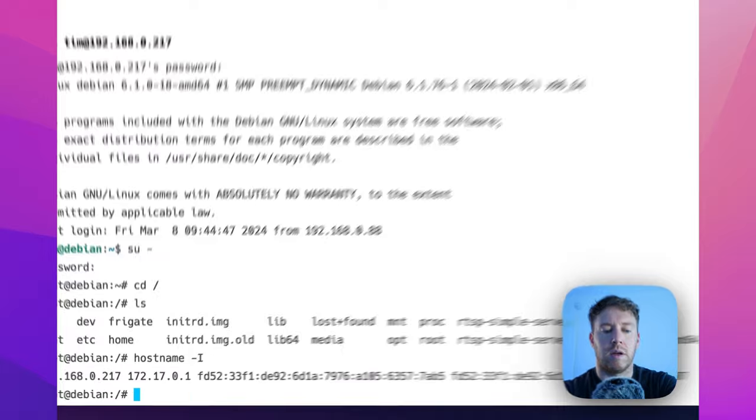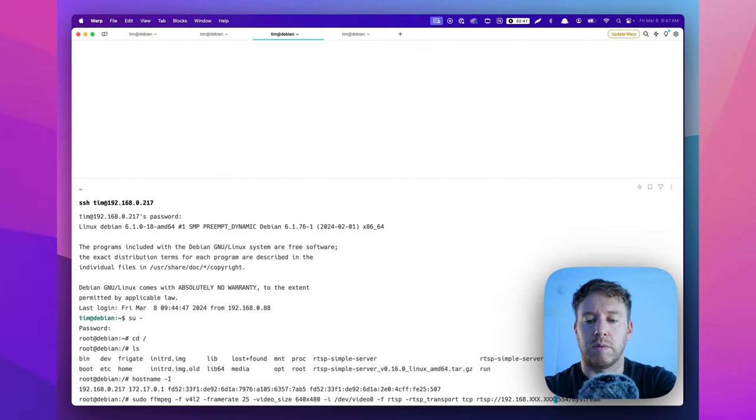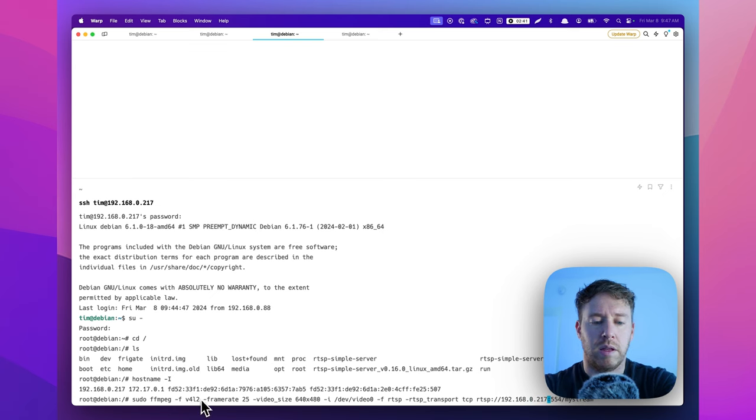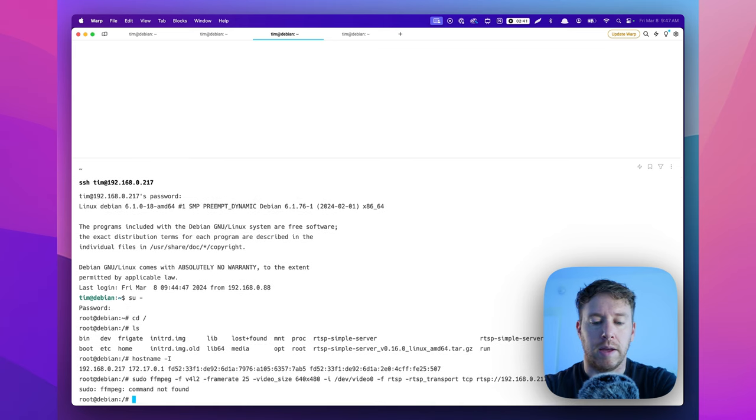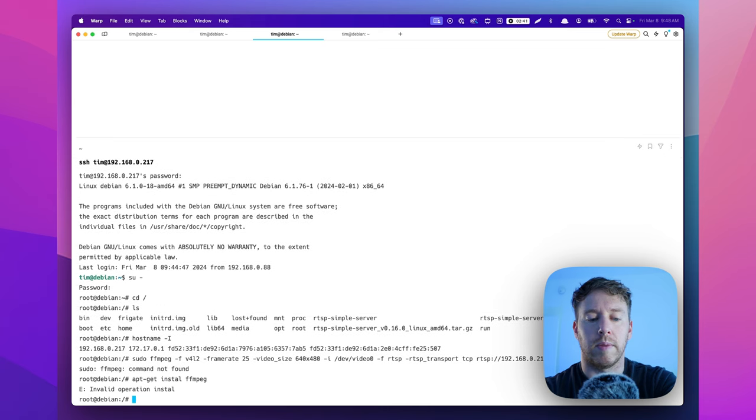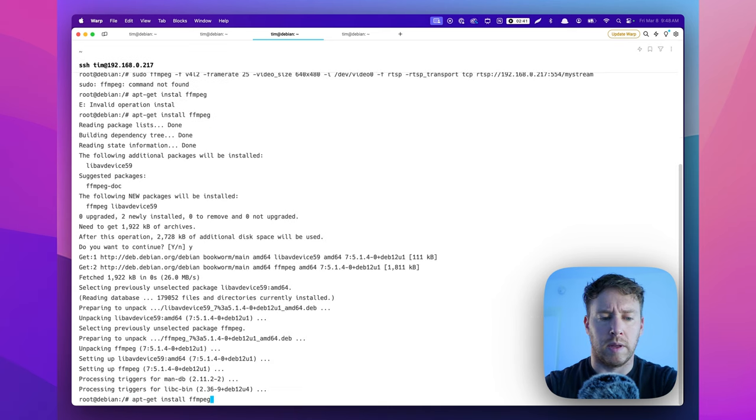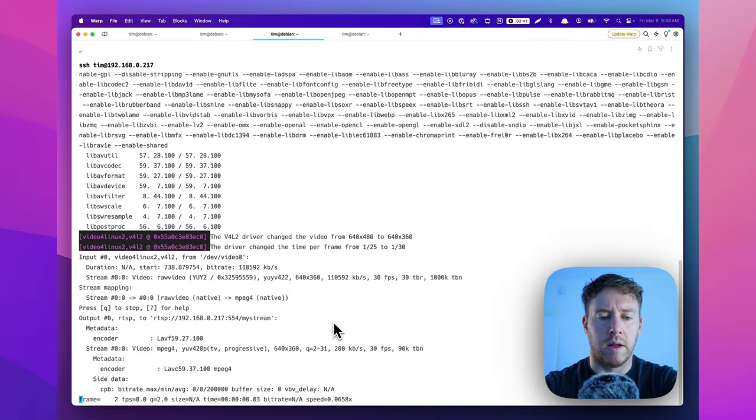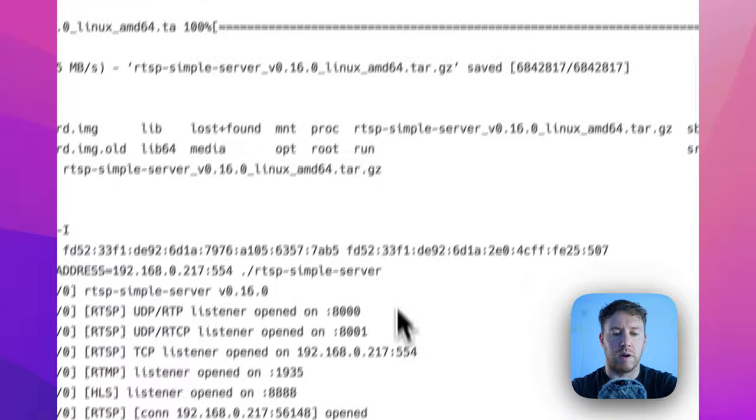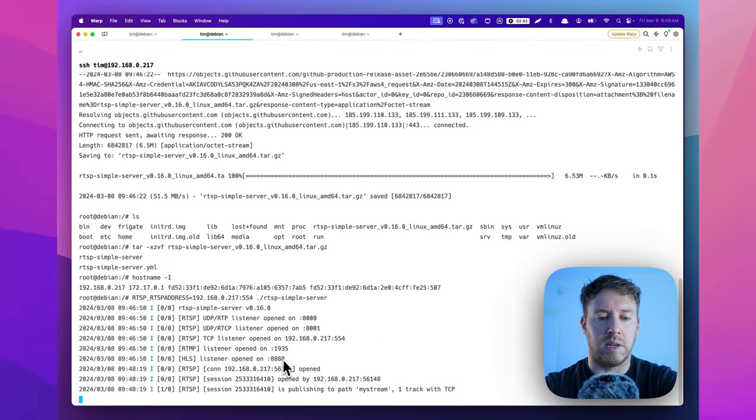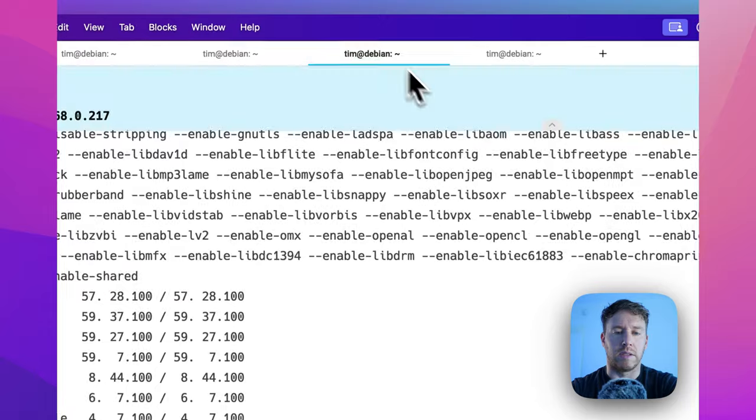Now we need to get the webcam to send data to this. So the way we're going to do that is again, I'm going to become root again. Because I don't want to deal with any issues. We're going to use FFmpeg to send the webcam stream to the RTSP server. So IP address again. I have this command here. Again, it's in the description below. IP address is 168.0.2.17. So basically this is going to feed the webcam stream into RTSP server, and then Frigate will be able to subscribe to that. We don't have FFmpeg apt get install FFmpeg. And then we're going to run that command again. So it is actively sending frames to the RTSP stream. If we go back to our server, blank is publishing to path my stream. So it's received it. So now there is an RTSP stream addressable through an IP address that Frigate can now utilize, tap into.